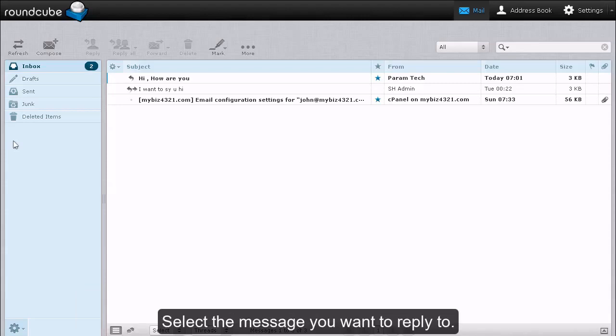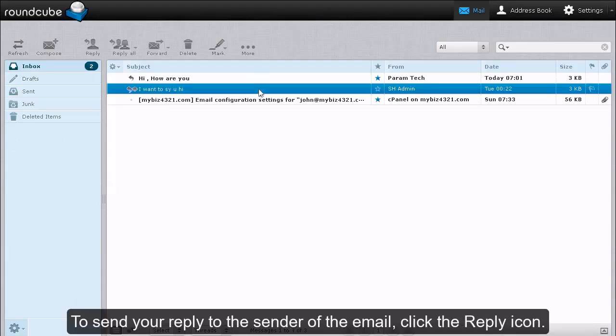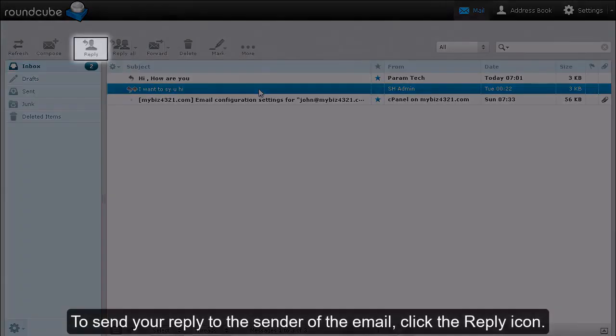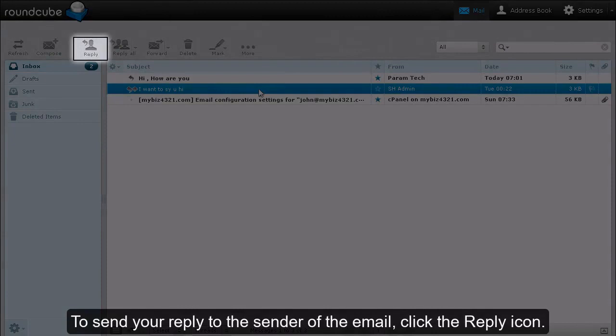Select the message you want to reply to. To send your reply to the sender of the email, click the Reply icon.